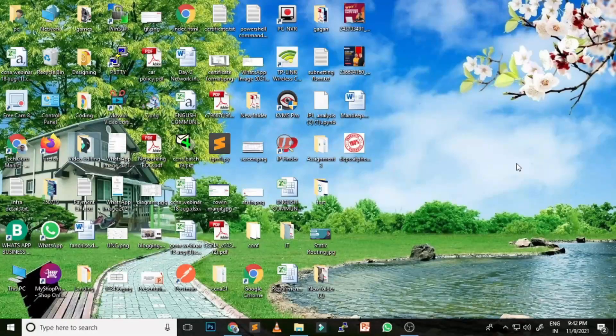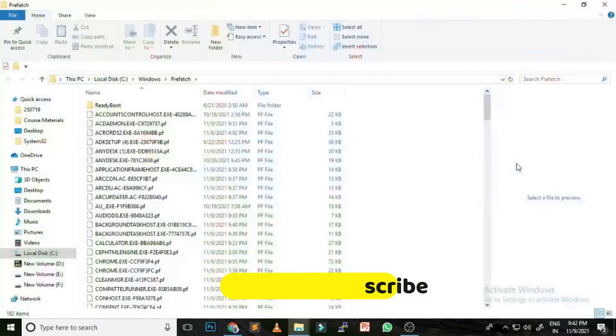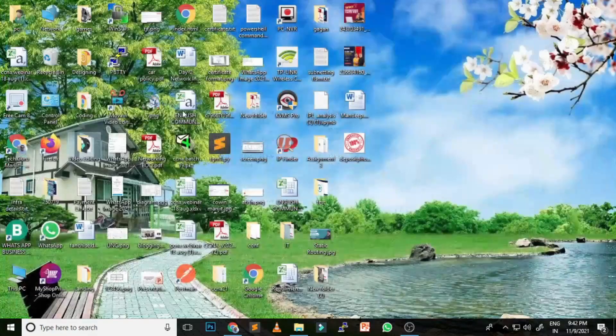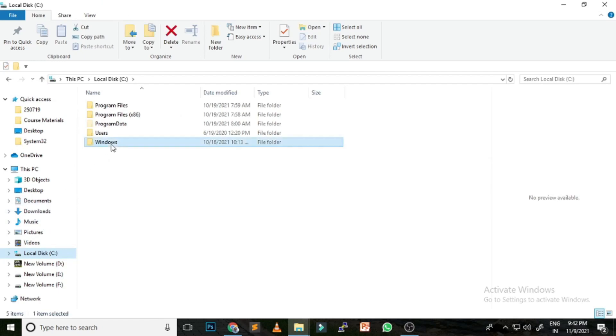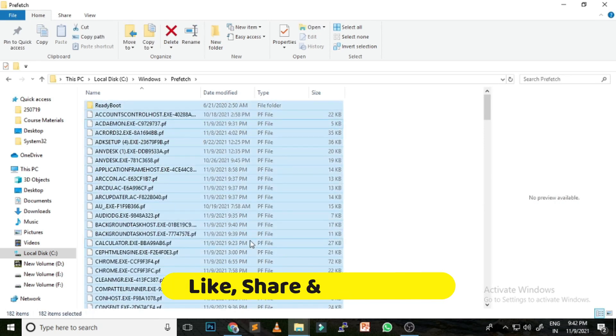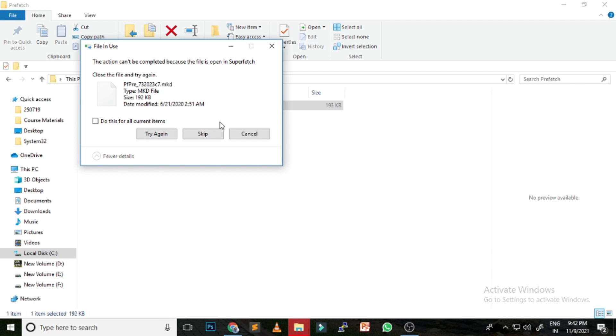The next option is the Prefetch folder. Prefetch is a folder in the Windows directory that stores temporary files. By removing these files, you free up space on the C Drive and increase your computer's speed. To delete prefetch files, press Windows + R, type prefetch, and hit Enter. You can also navigate to C Drive > Windows > Prefetch folder. Select all files and hit Delete. Skip any files that cannot be deleted.